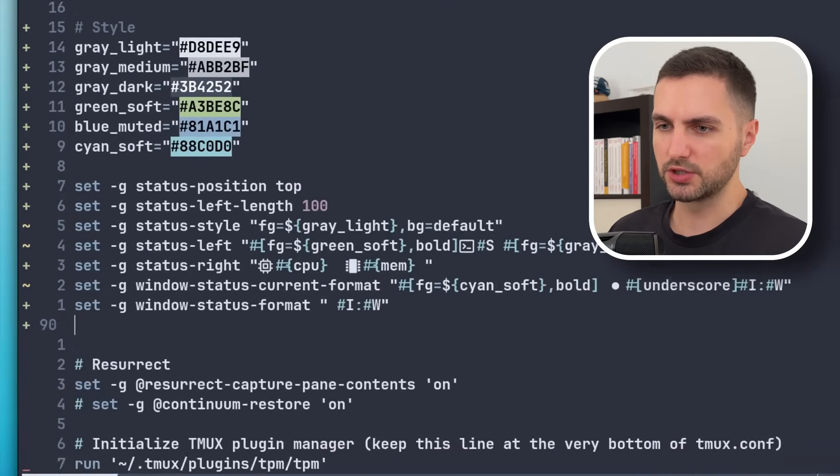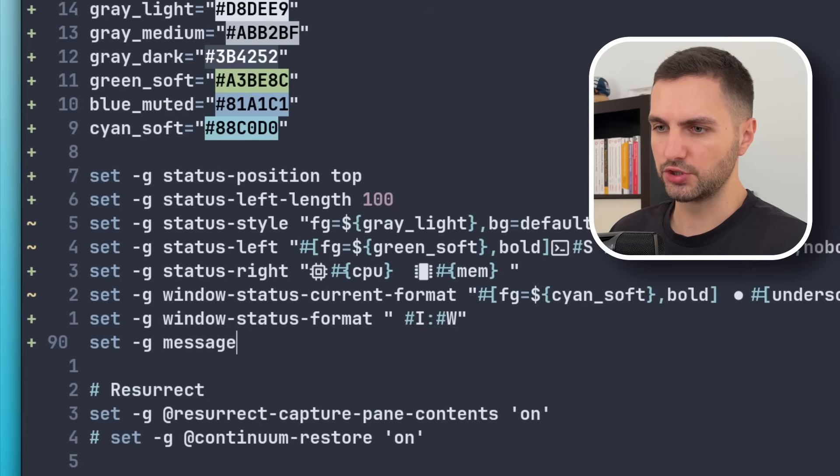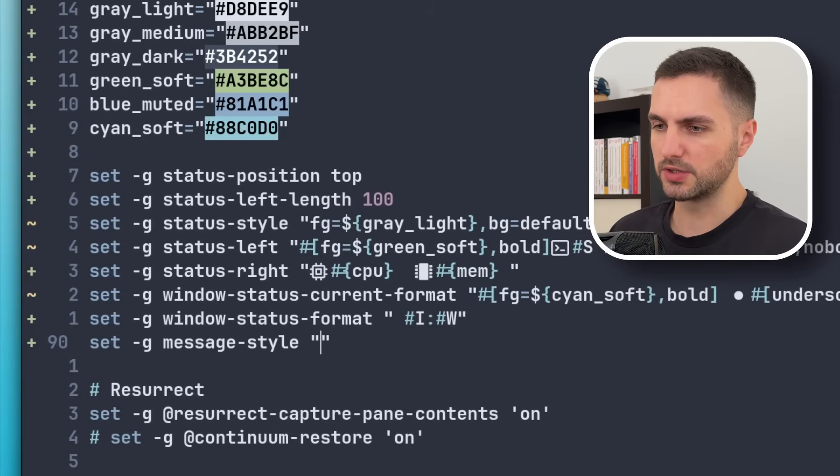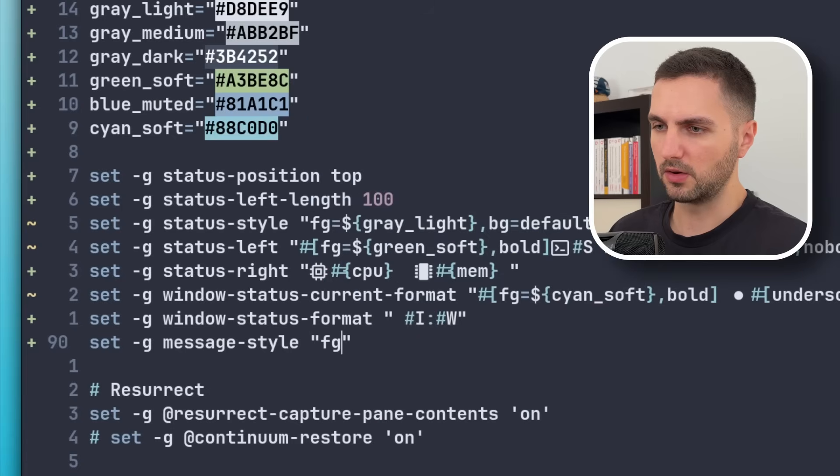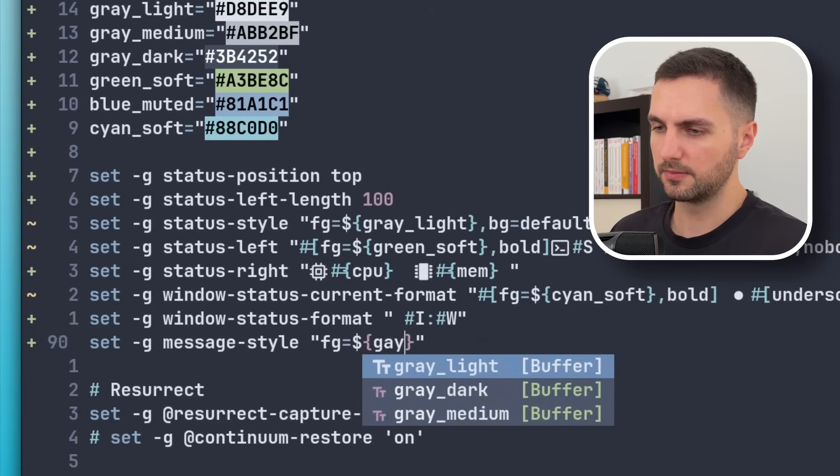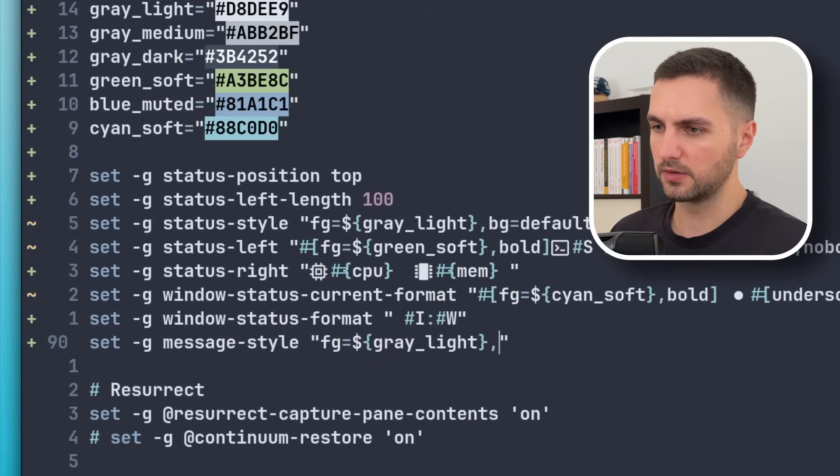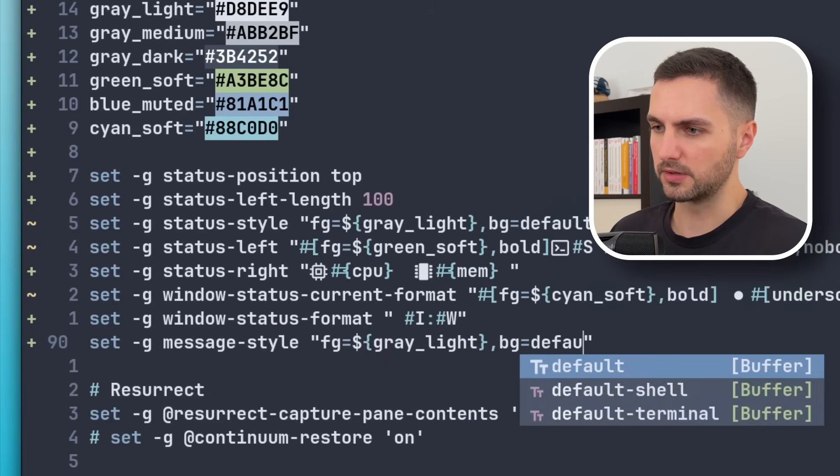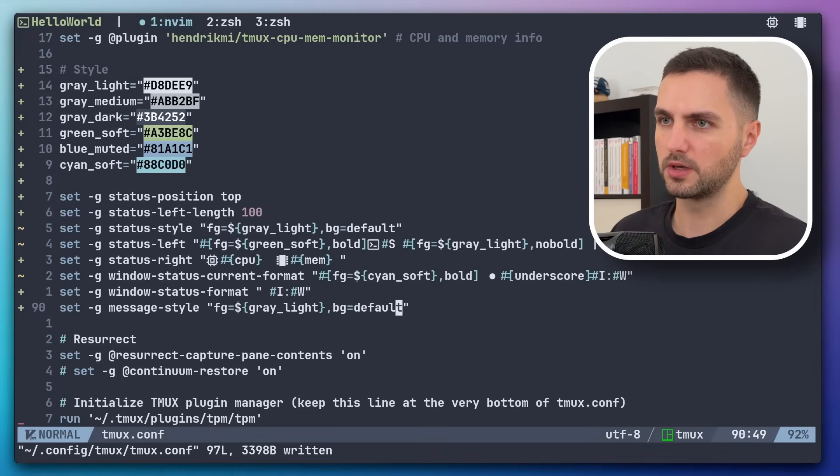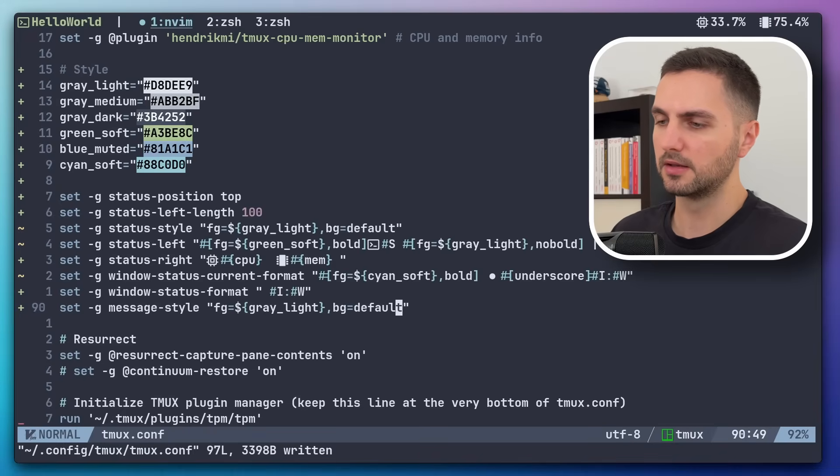So this can be changed actually with the message-style property. And here I'm just going to make it also very minimal, just the gray foreground and a transparent background. So now if we refresh, yeah, it doesn't look as visually obstructive.